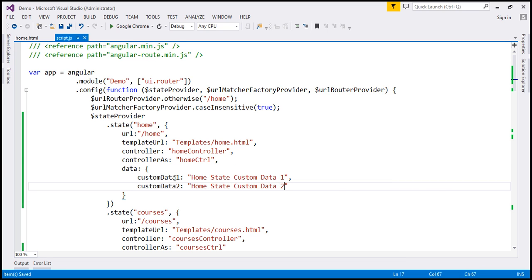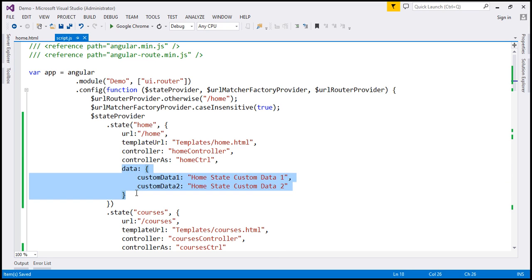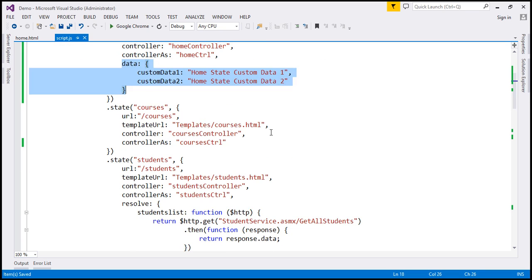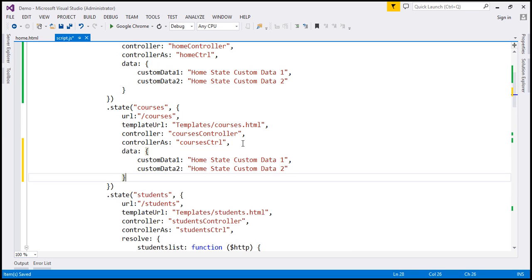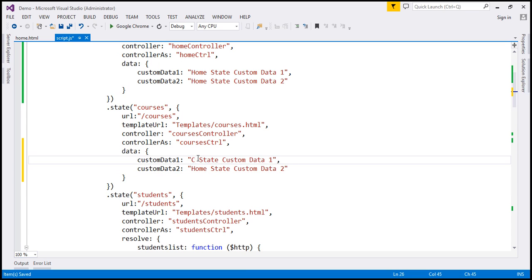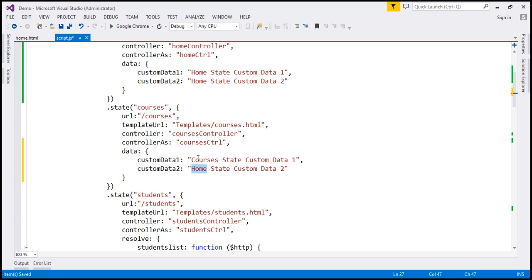Along the same lines, let's also add some custom data to our courses state. The values are going to change slightly. For custom data 1, the value is courses state custom data 1, and for custom data 2, the value is courses state custom data 2.